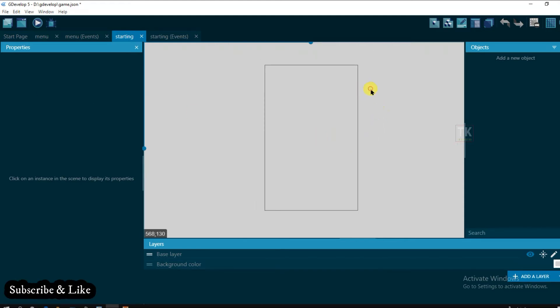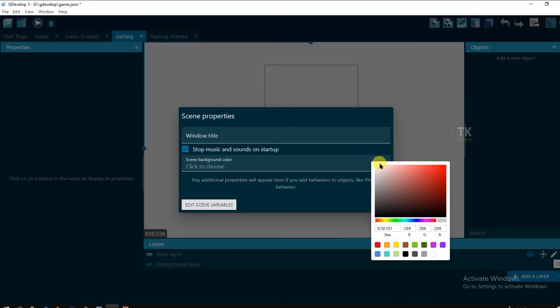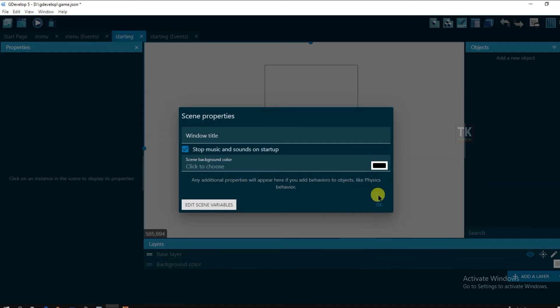And now click on right button. And click on scene properties. And change its background color. Click on ok.